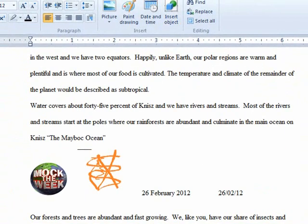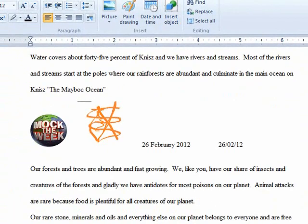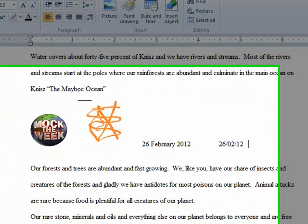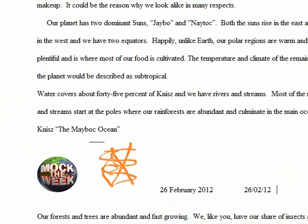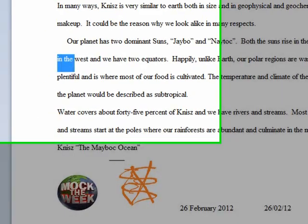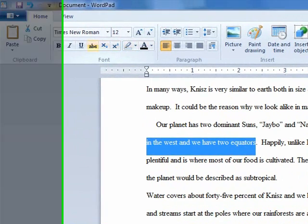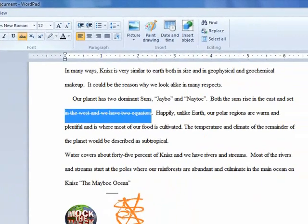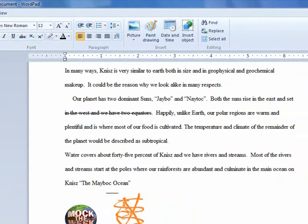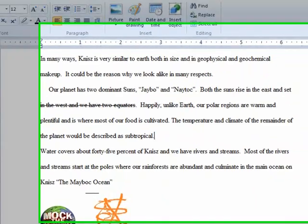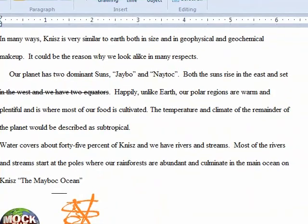Very simple. Nice little feature as well is occasionally if you want to highlight maybe something you want to change. And in the west we do have two equators. And we want that taken out. We can put a strike through. So we don't actually lose it from the document. But we can line it for deletion later on.